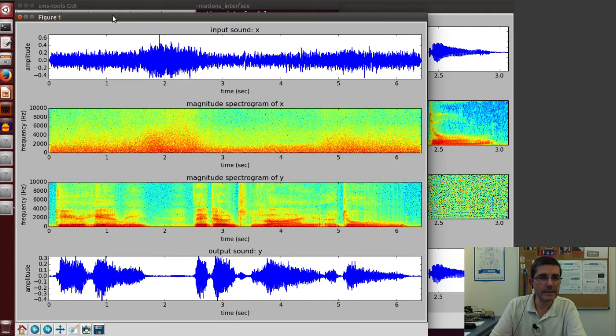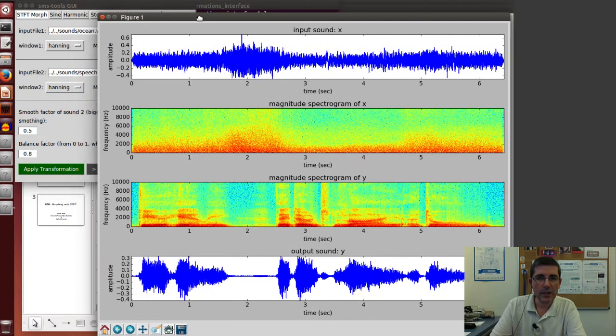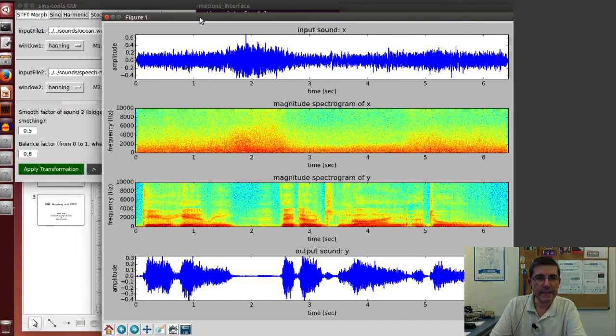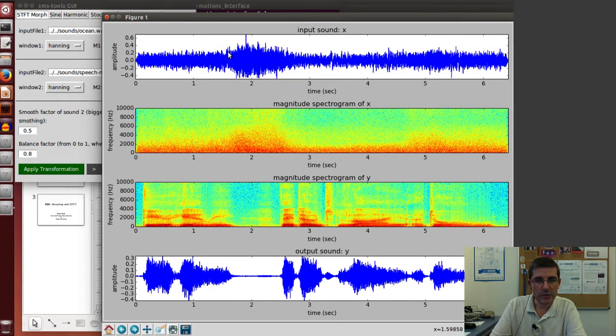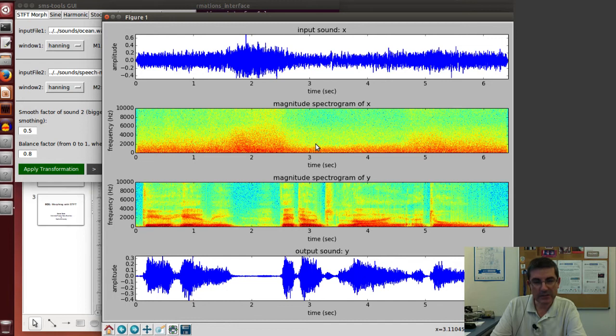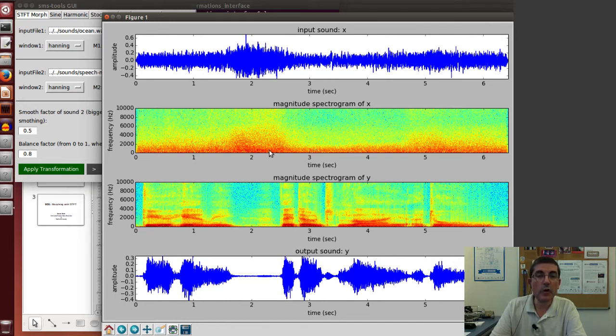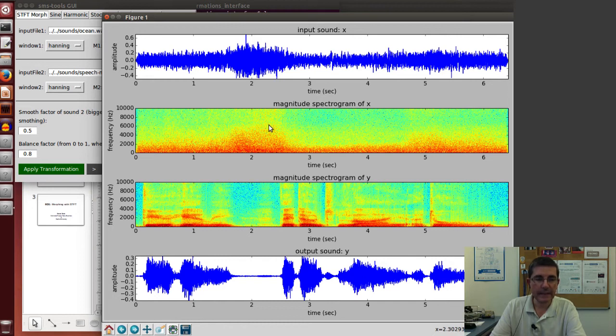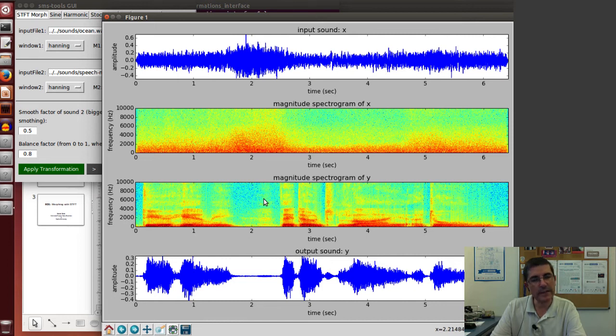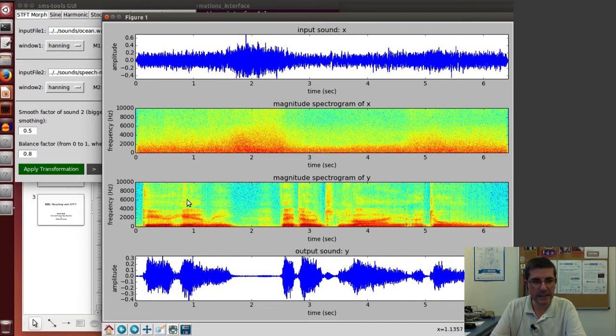Here is the result. We see the input sound X, the ocean sound, then the magnitude spectrum of the ocean sound, and this is the morph spectrum. This is already the combination of the magnitude spectrum of the ocean with the smooth spectrum of the speech.